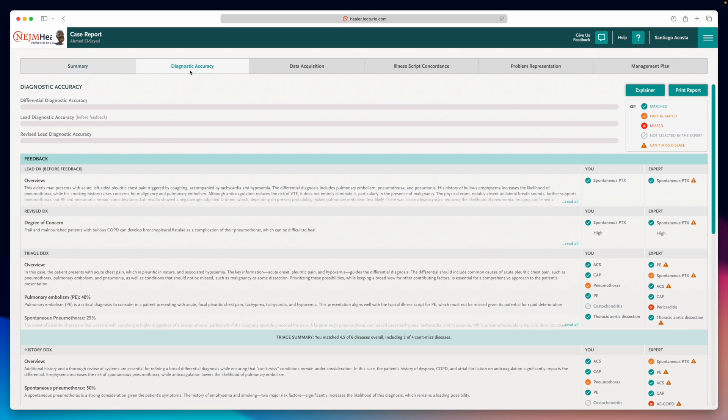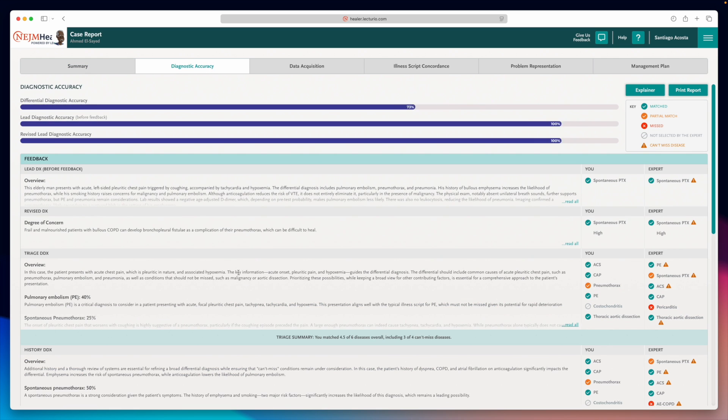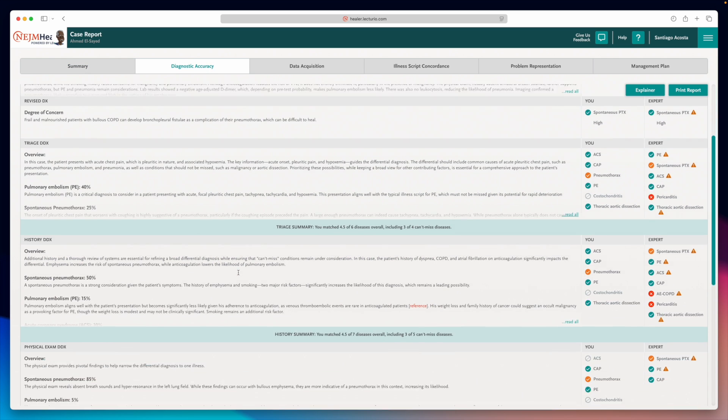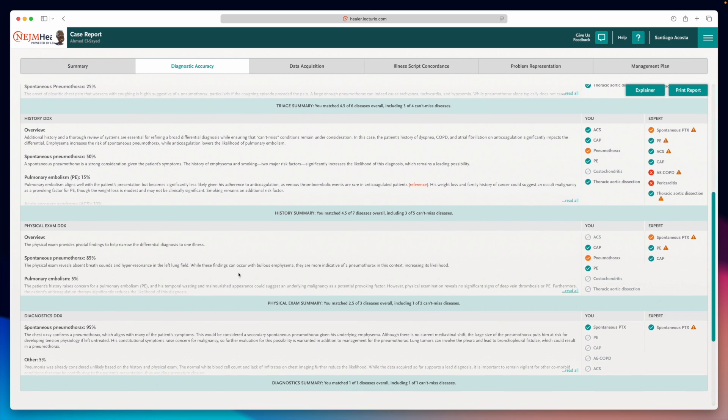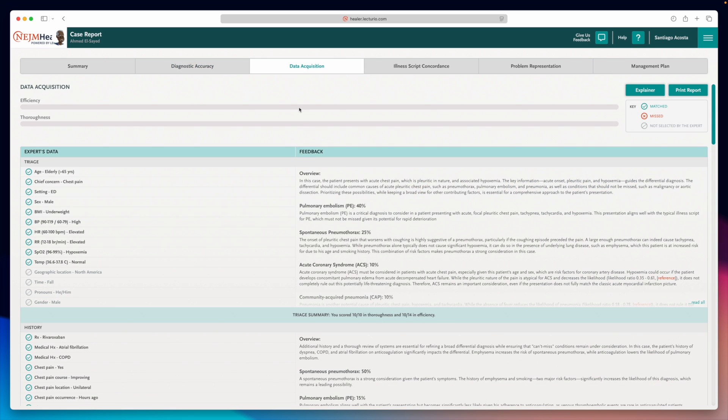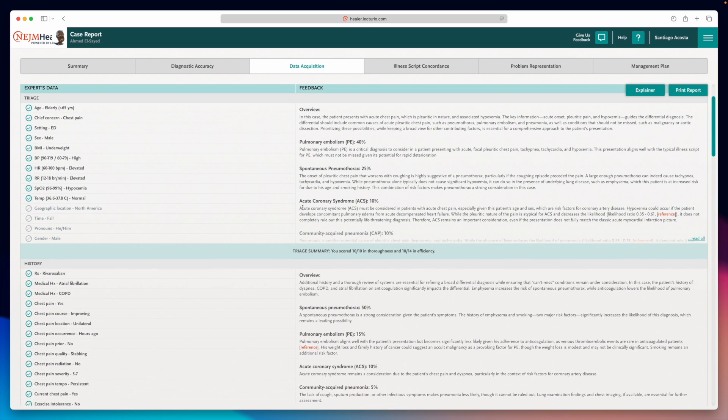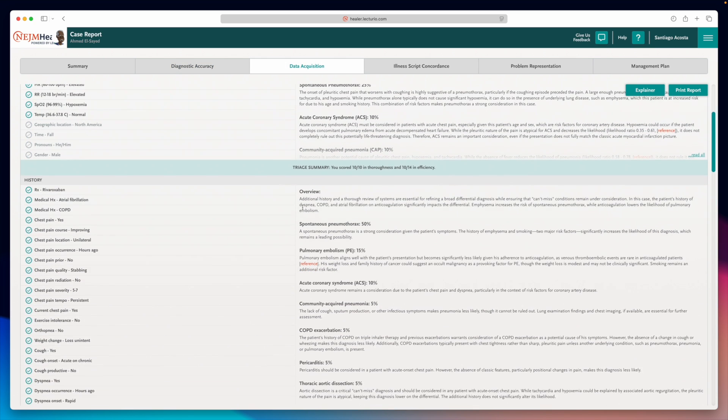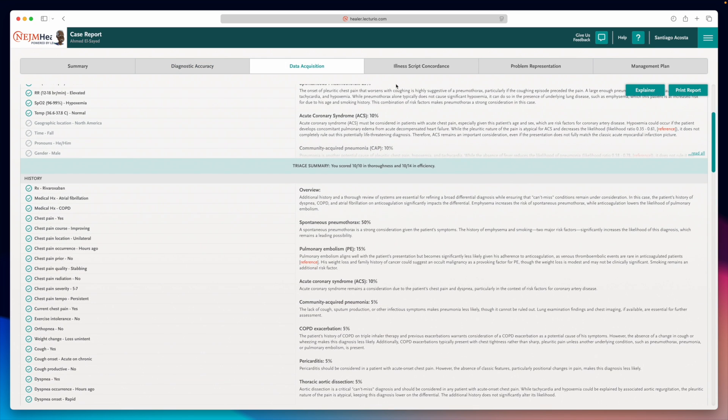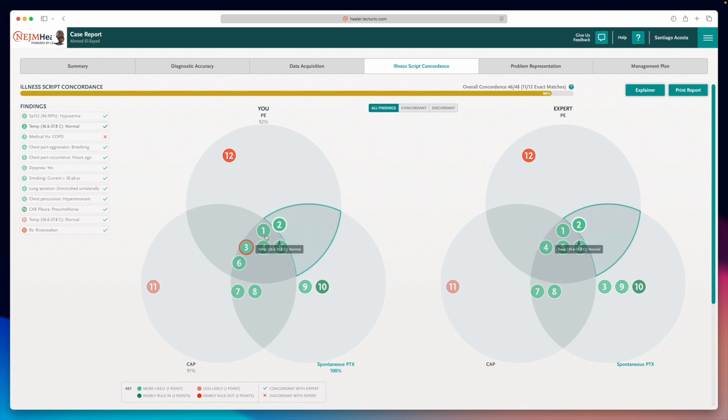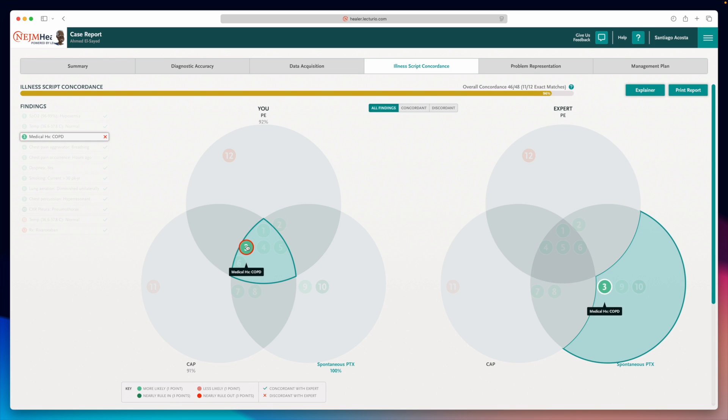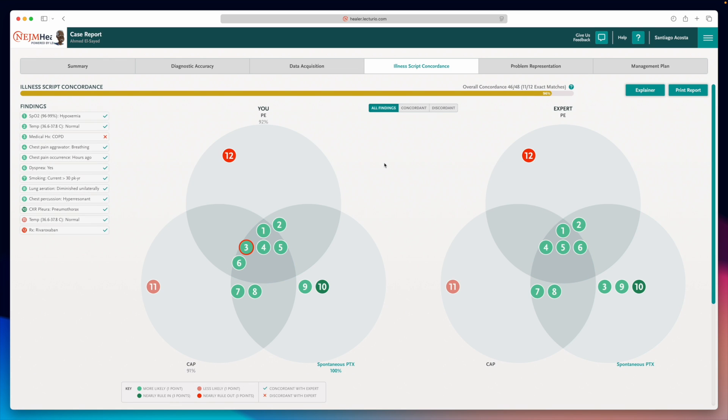In diagnostic accuracy, you'll see which differentials you nailed and which ones you missed in each step of the process. In data acquisition, you'll compare the findings you selected versus the ones the expert did. In illness script concordance, you'll analyze whether your own interpretation of each finding matches how it truly behaves across the three key differentials.